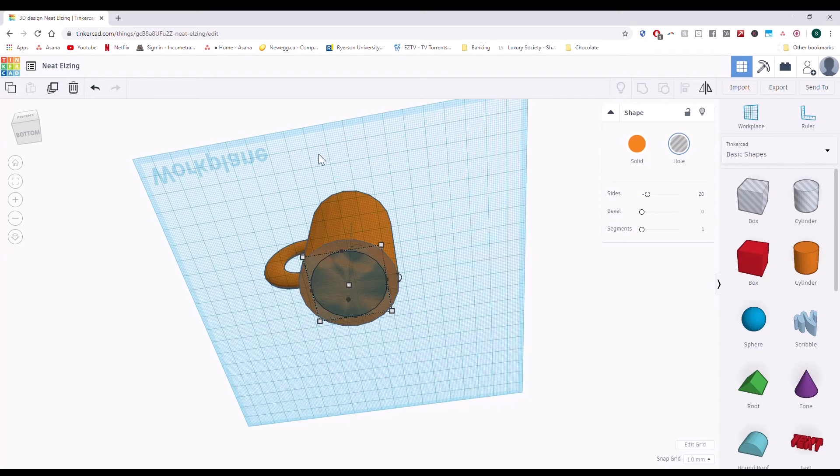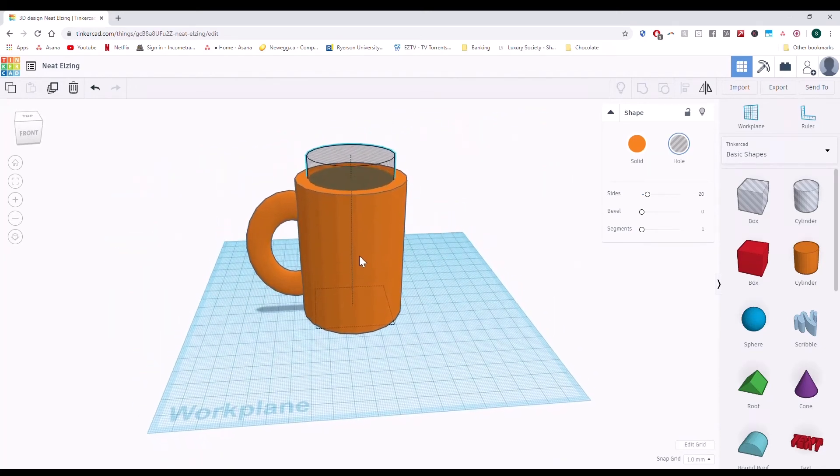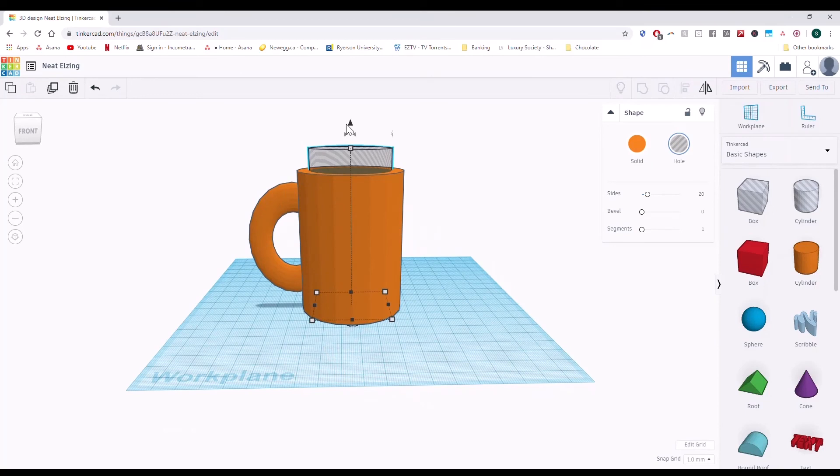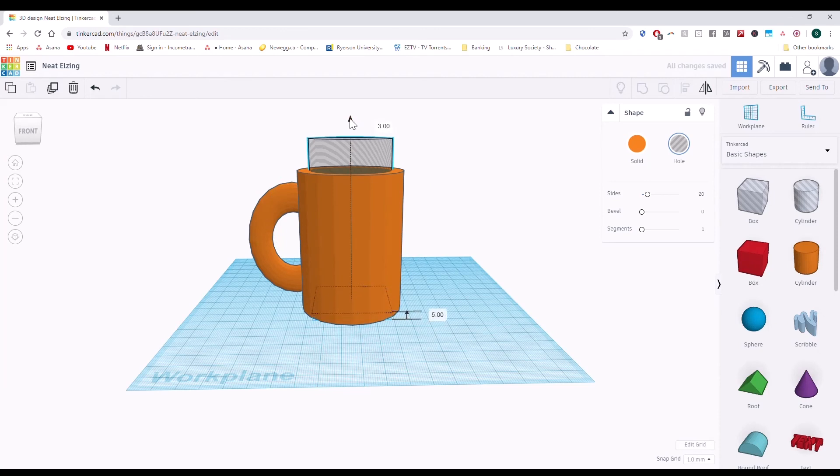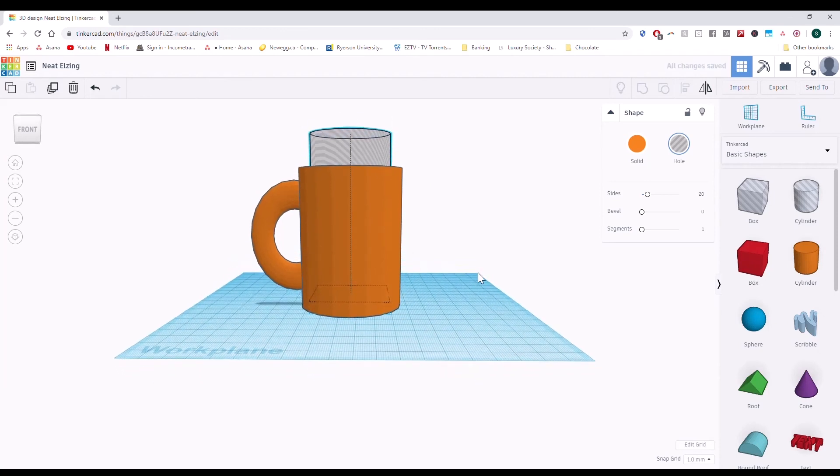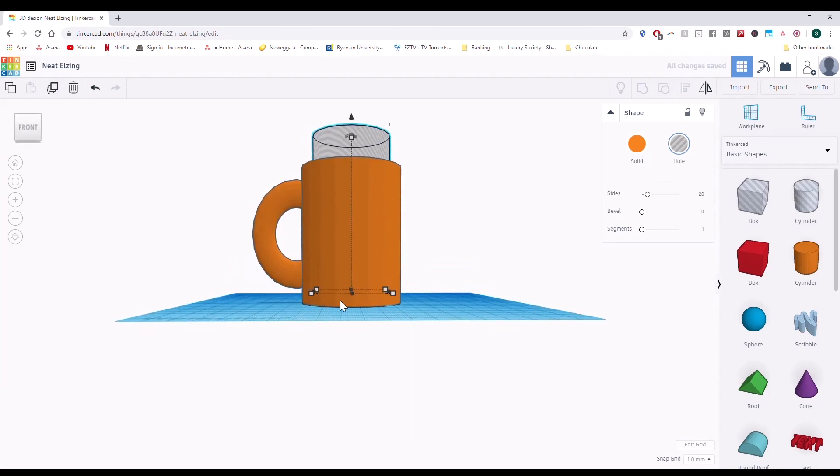We need to do what we did for the handle. We need to slightly bring this up using the black arrow right here. We're going to lift it off the ground, and we can see that it's lifted off the ground.